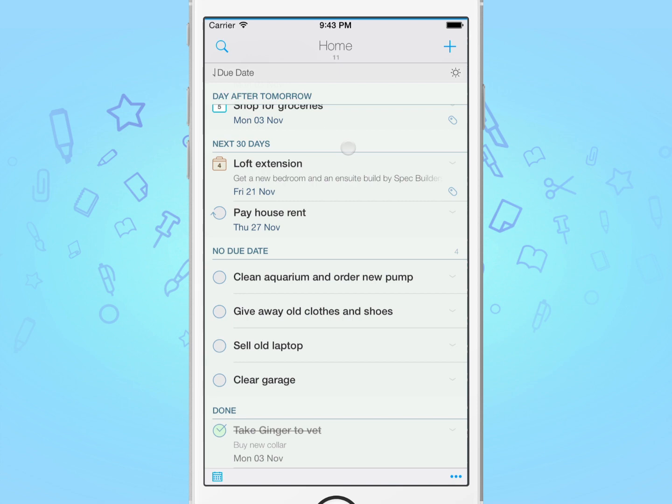Starting from the left, the sort bar displays the current sorting direction, sorting method, and then the focus button on the far right.